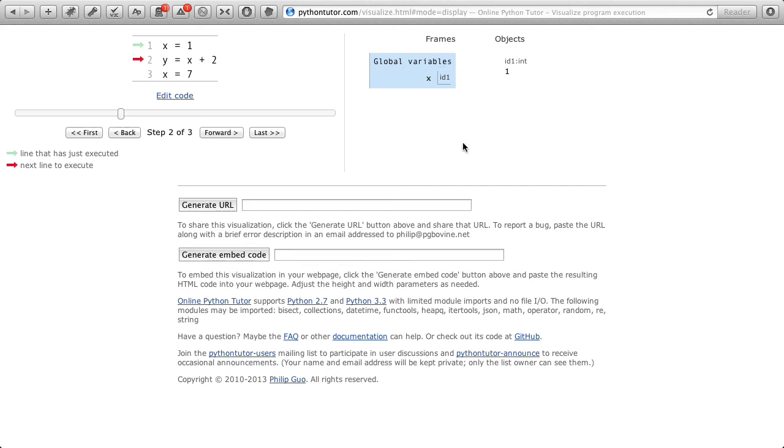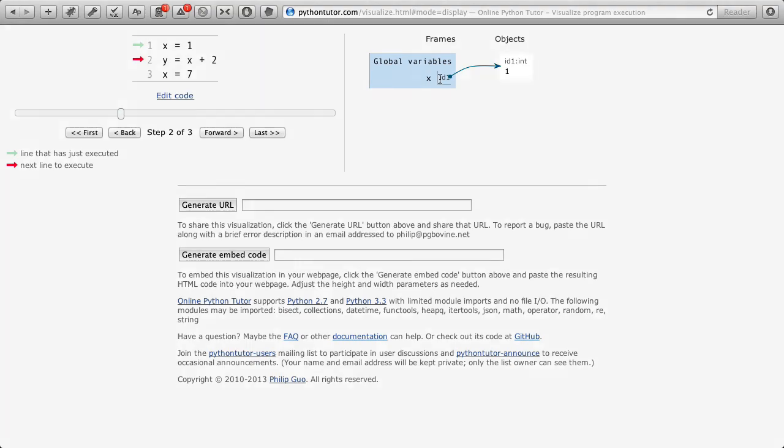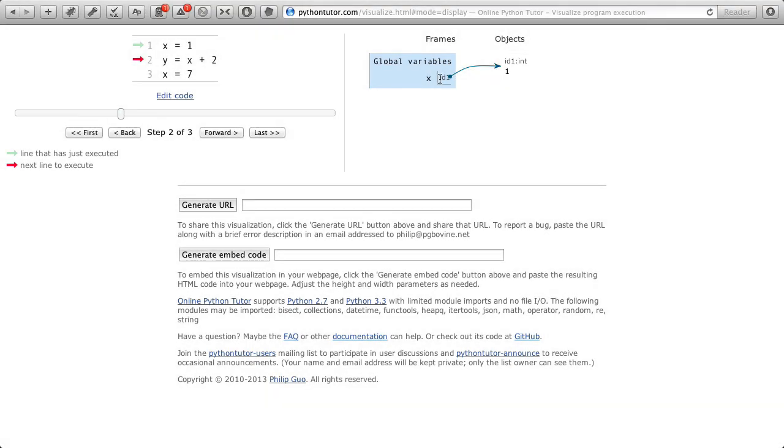So when I hover over this box there, we see that there's an arrow that points to this chunk of computer memory. So now x refers to value 1.